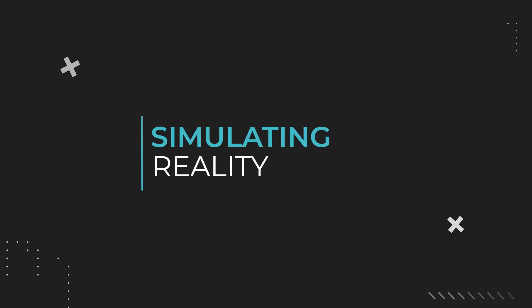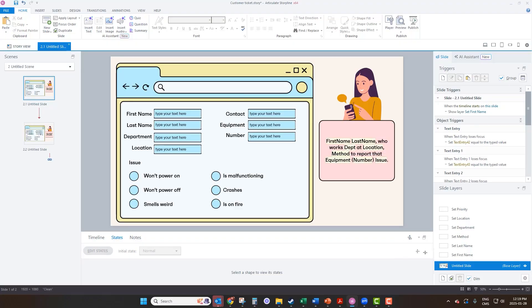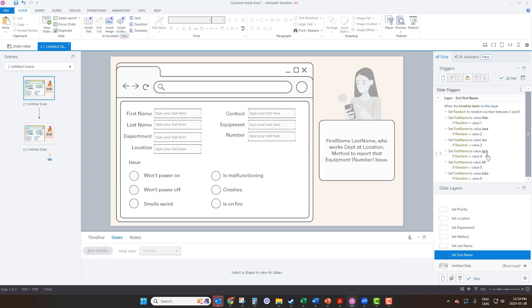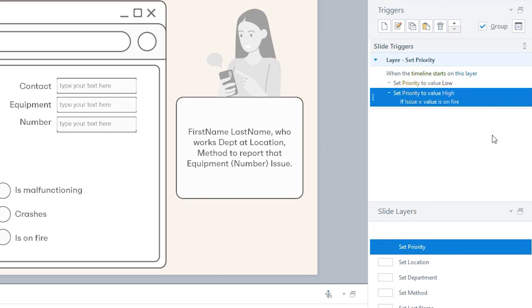Sometimes these variables are not independent from each other. For example, if we also need to enter priority, I can't just randomly generate that field because priority depends on what the problem is. Let's say the policy is that the only time you put in high priority is if a piece of equipment is on fire. So I'll randomly generate all variables the normal way except priority — I always set it to low by default, but if the problem is equipment on fire, I set priority to high. That's the right answer in that case.